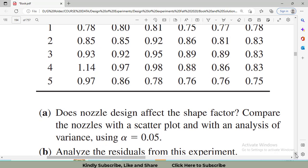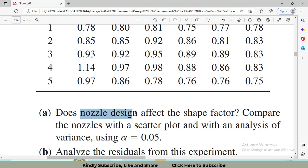The question we will solve: does nozzle design affect the shape factor? For this question, we will apply ANOVA taking our main factor, nozzle design, as well as our block, the nuisance factor velocity, both at the same time. We will check whether both of them are significant and determine if the nozzle design is significant.